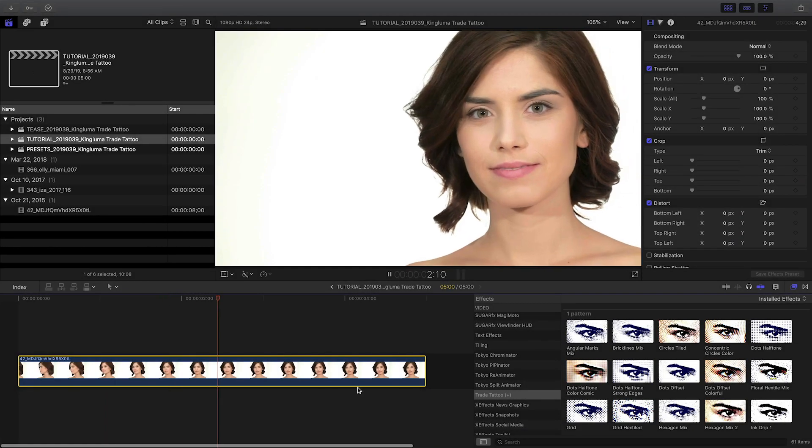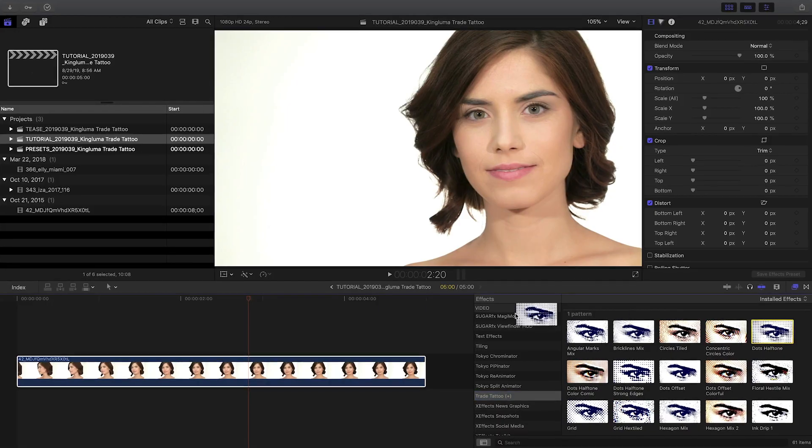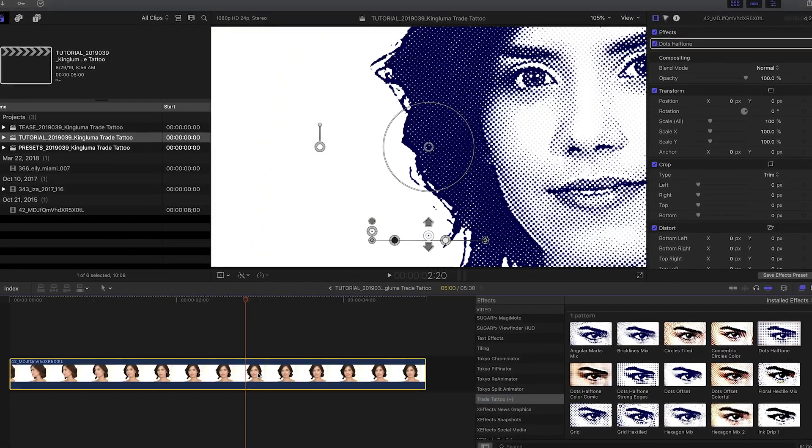I've got a clip on my timeline that would look great with these effects. I'll drag the Dots Halftone preset to the clip.